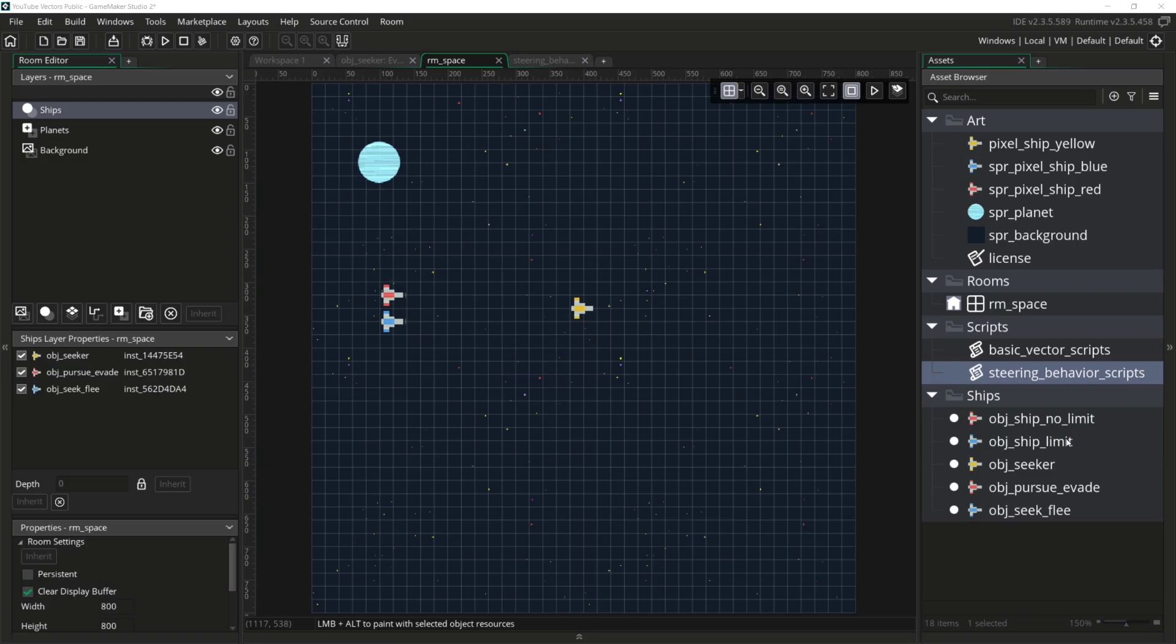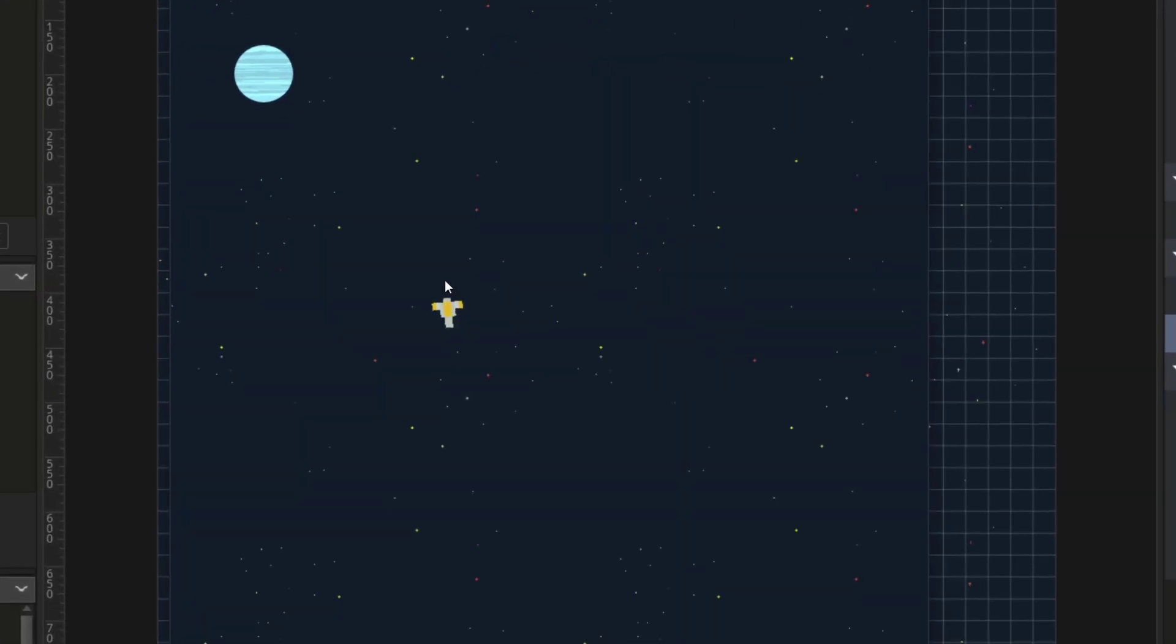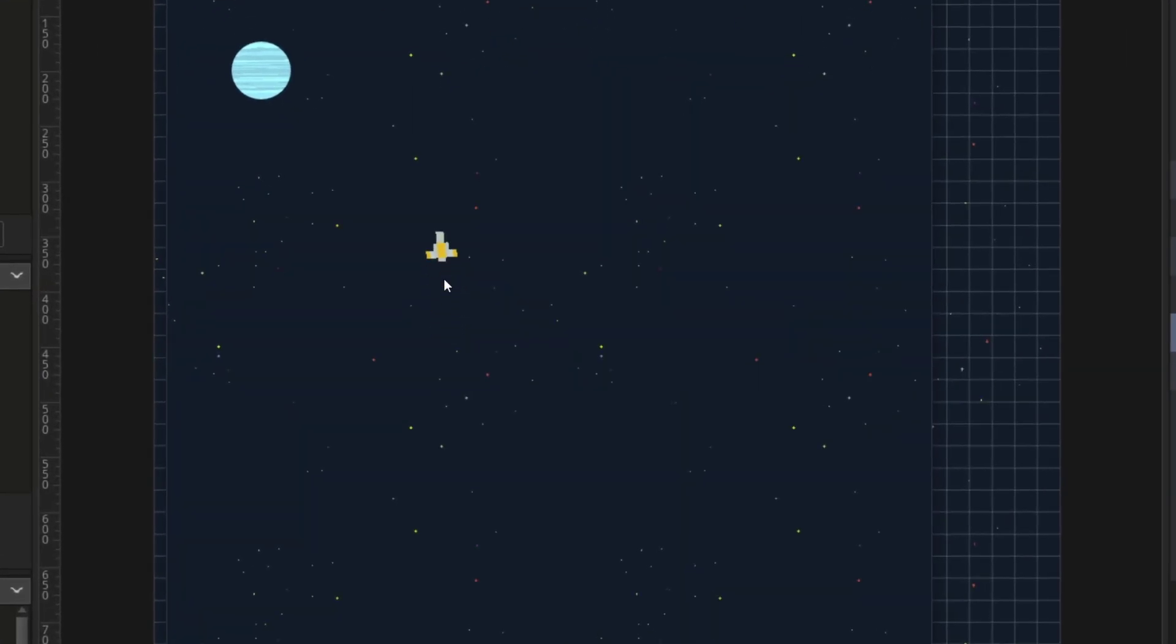Now let's look at Arrive. If I remove these two ships and I run it again, you can see that the ship that seeks the mouse overshoots its target, the mouse, then overshoots it again, and again, and again.